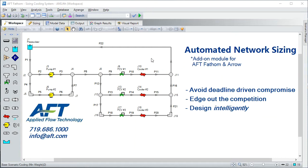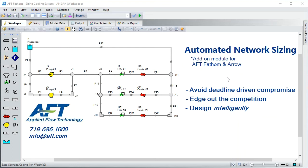We suggest you ditch those archaic ways of sizing and step into the 21st century using numerical methods to find the best network size. That's exactly what our brand new product, Automated Network Sizing, does for you — it's an add-on module for the base AFT and AFT Aero programs.